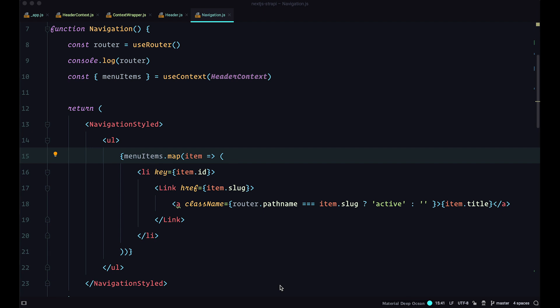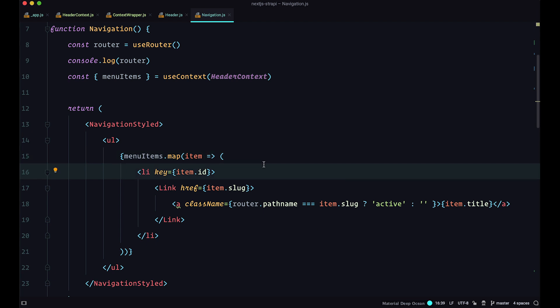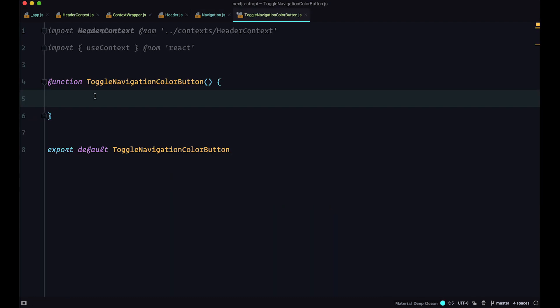Next, I'm going to create a simple state demo with just one button to show how you can use that inside your Next.js application. We are going to create a button that toggles the color of our navigation when clicked. The button will be called toggleNavigationColorButton, created inside the components folder as toggleNavigationColorButton.js. Inside it, we import headerContext and useContext, because we need to set state — not just read it, but also set it.